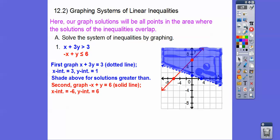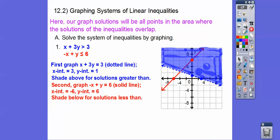Let's do the red line. This one's a solid line. The x-intercept: negative x goes into 6 negative 6 times, so it's right there at negative 6, and the y-intercept is at 6. Test 0, 0 again: is 0 plus 0 less than or equal to 6? Yes. So since 0, 0 is yes, it's on this side and I'm going to shade that side. Since it's less than or equal to, your book says to shade below the line. So there it is below.